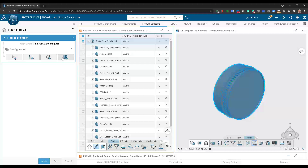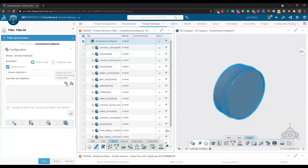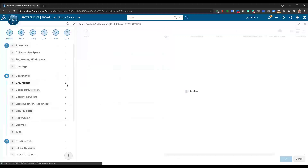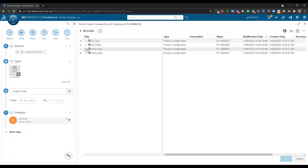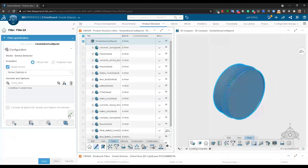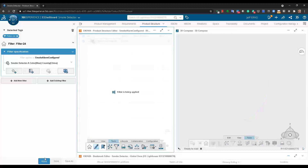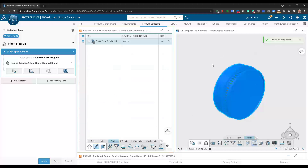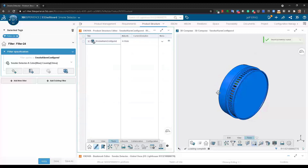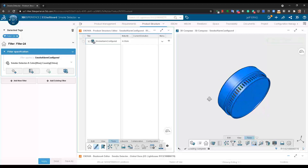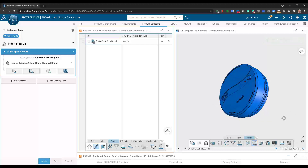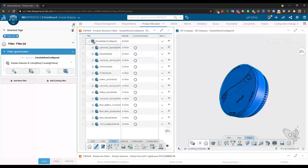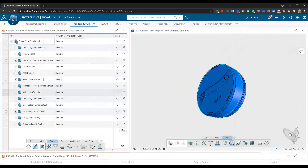Let's do that one more time with the China blue configuration and apply it. Notice we're going to see in 3D that everything looks blue because only the blue components are selected. This shows up in the product structure as well as in 3D.